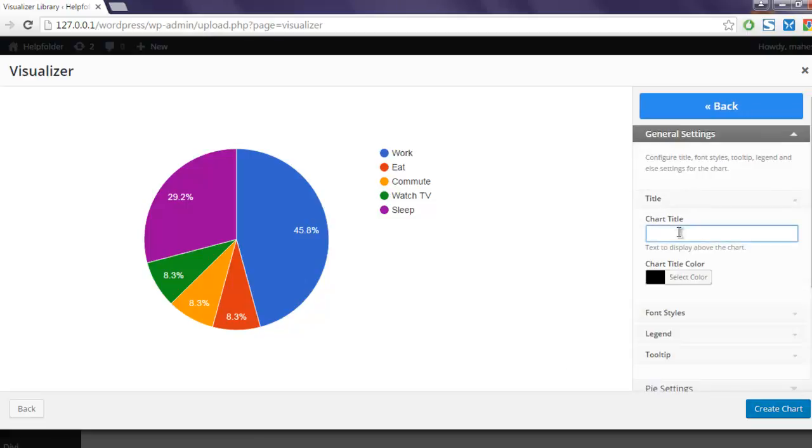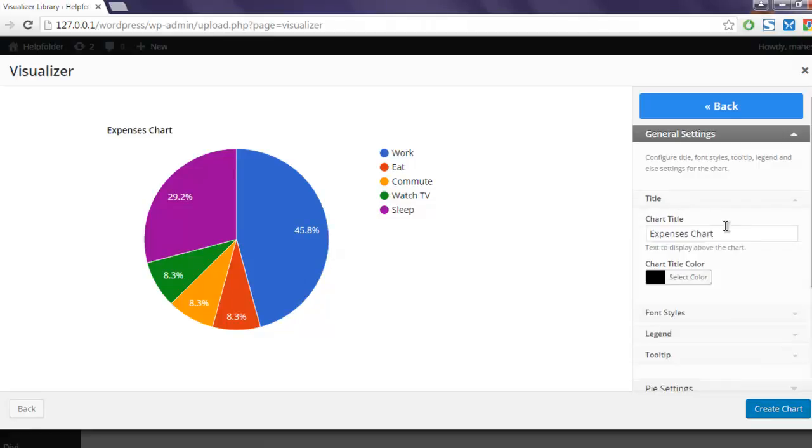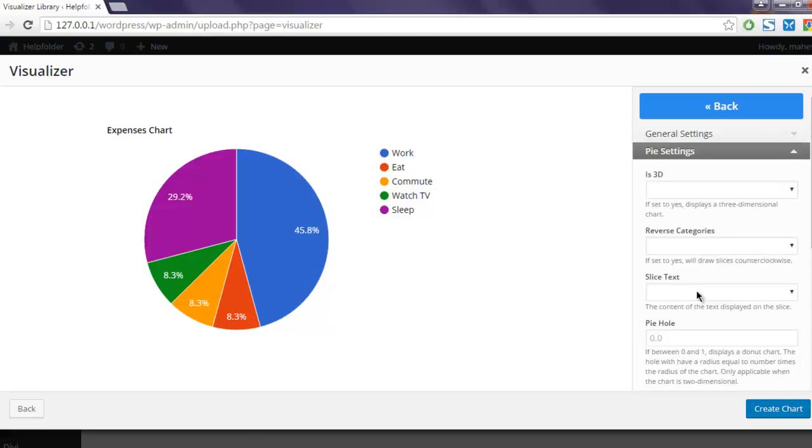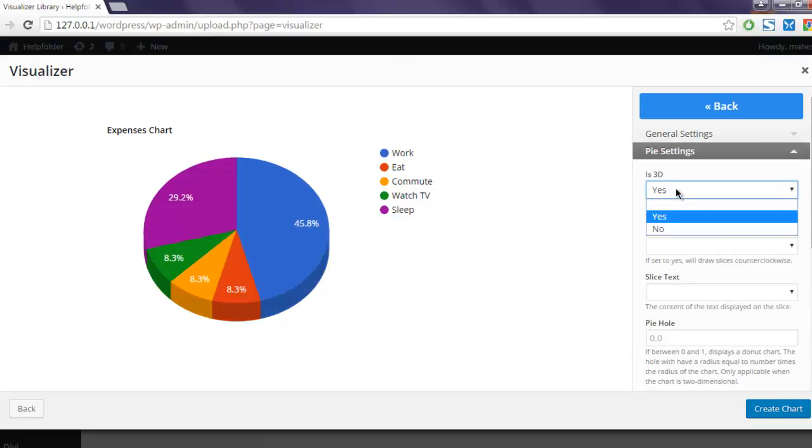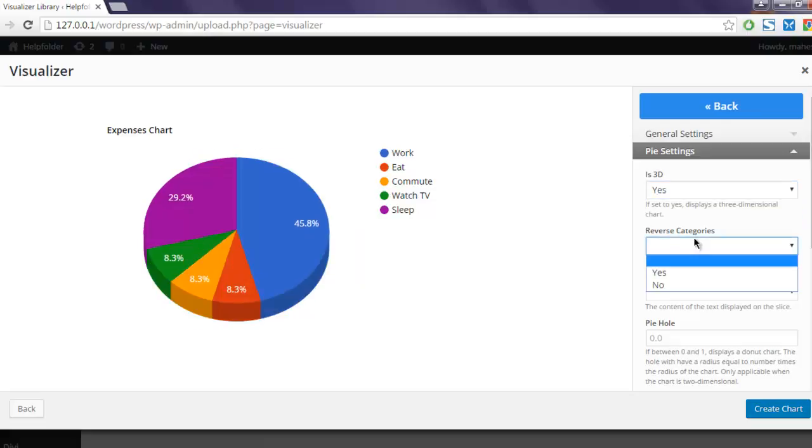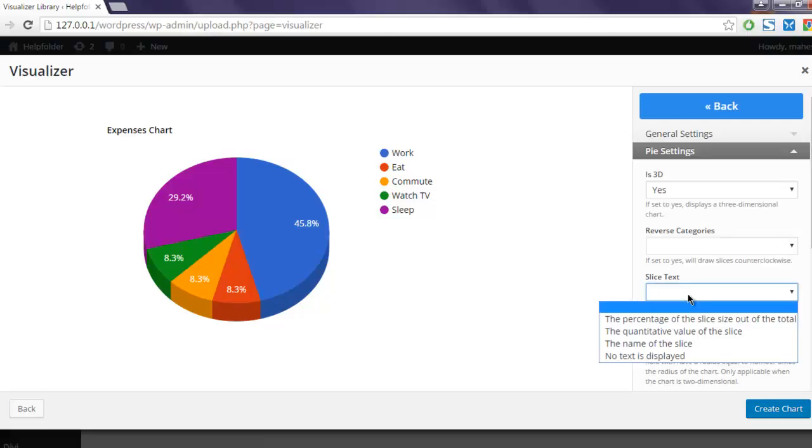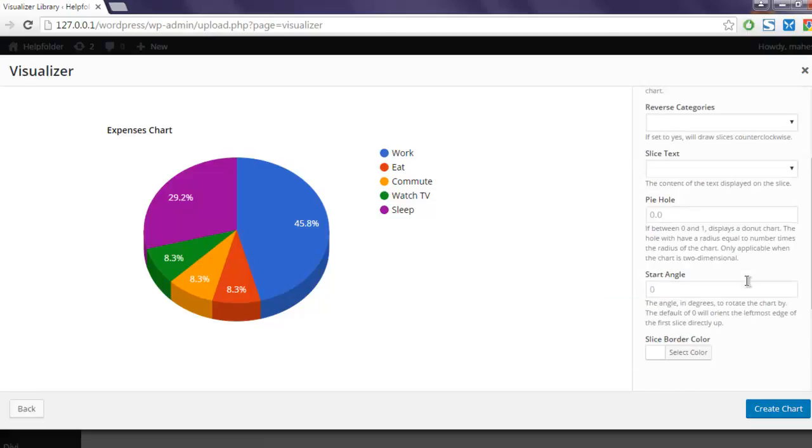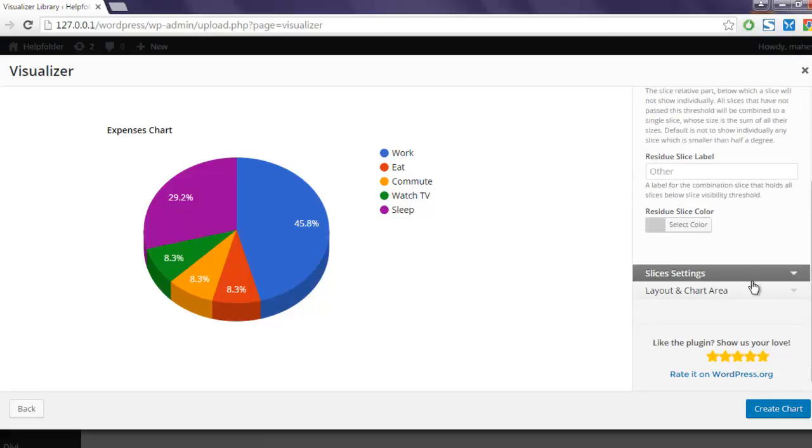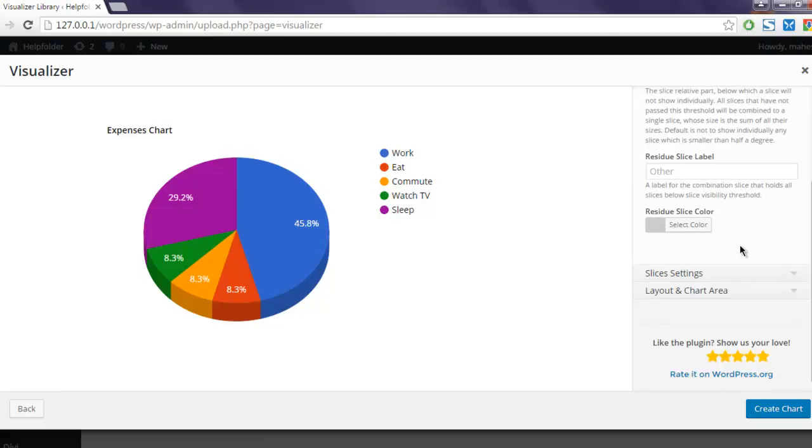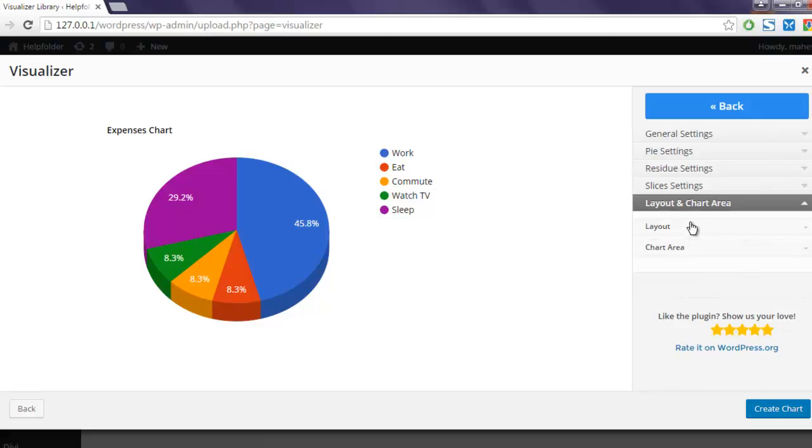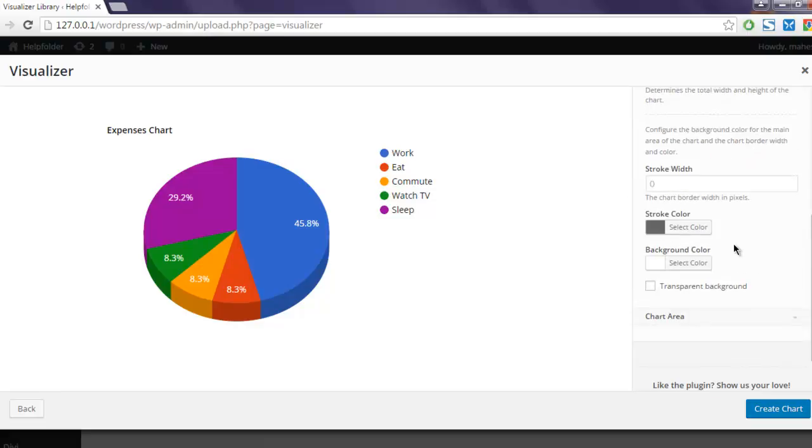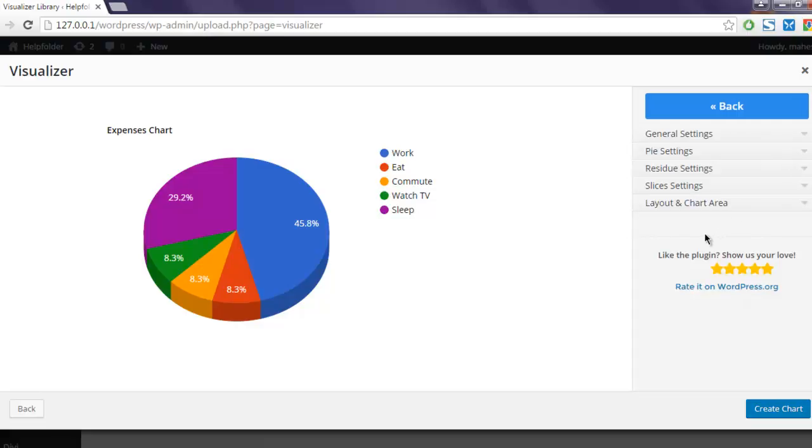Click on Advanced and check the general settings. You can add the title, something like Expenses Chart. For pie settings, is it 3D? Yes, keep it 3D or you can keep it 2D. I'm going to keep it 3D. Then reverse categories, set to no. Slice text, keep it default. You can set labels, visibility, layout, and chart area layout. You can specify how much space to take.